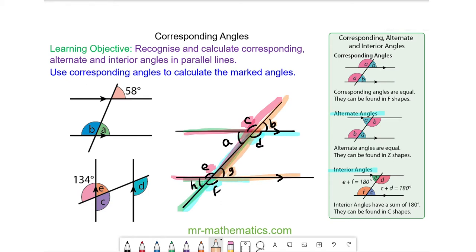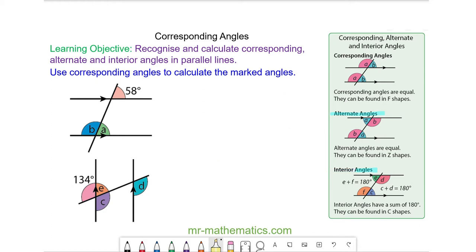So corresponding angles appear in an F shape and they are equal. We can use this information to calculate the value of angle A because it is corresponding with a 58 degree angle. So angle A will equal 58 degrees because it is corresponding with this angle here.